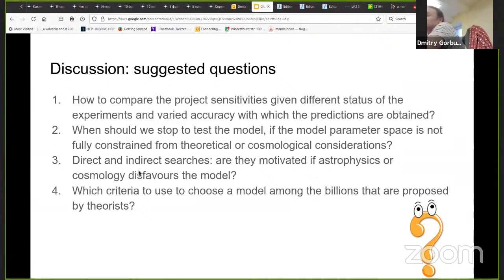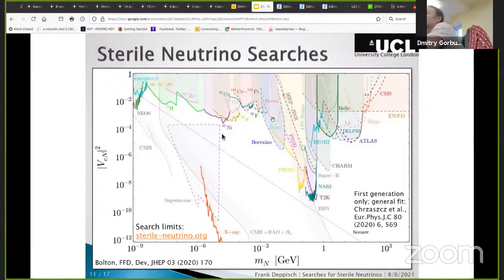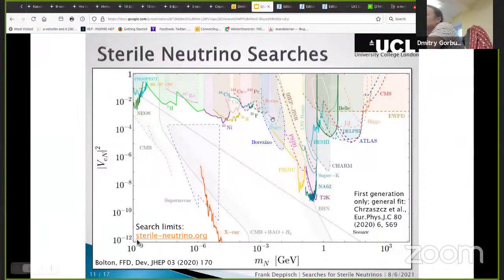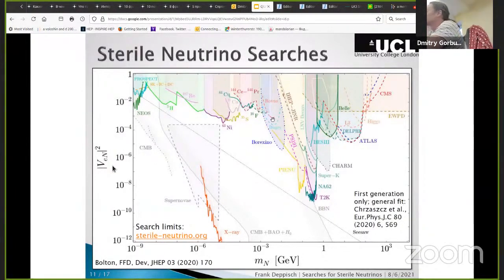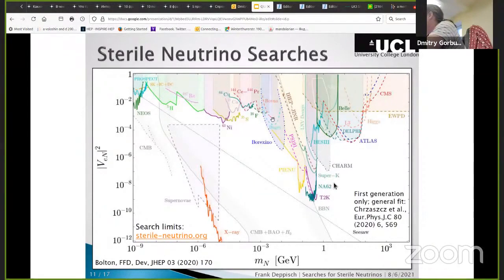Another question we discussed: the relation between direct and indirect searches — are they motivated, or are statistical or cosmological results displaying a particular region of the model? Should we still try to cover this region with direct searches? Just to illustrate: here are some slides from talks given at this workshop. Here is a nice plot — we already discussed this — showing HNLs or sterile neutrinos: mass on one axis and mixing with electron neutrino on the other.